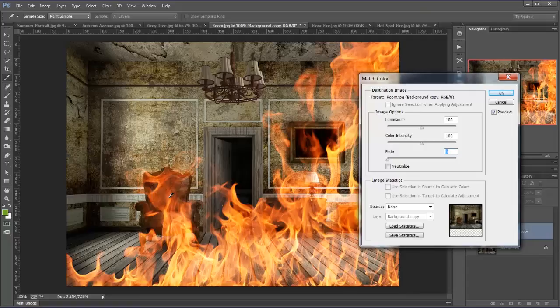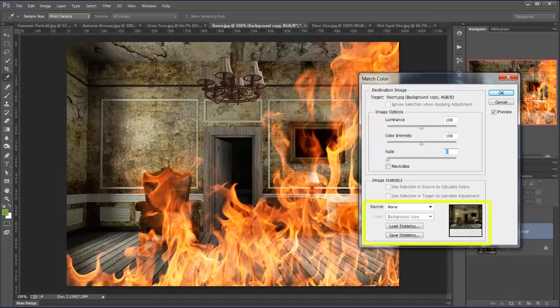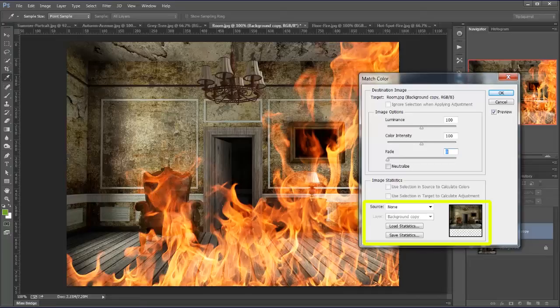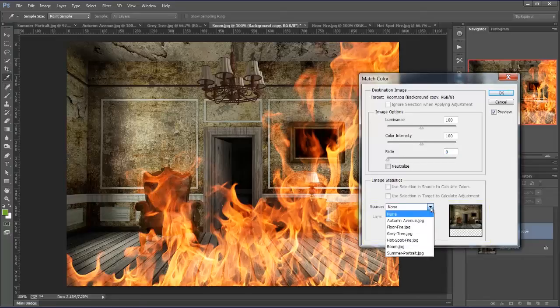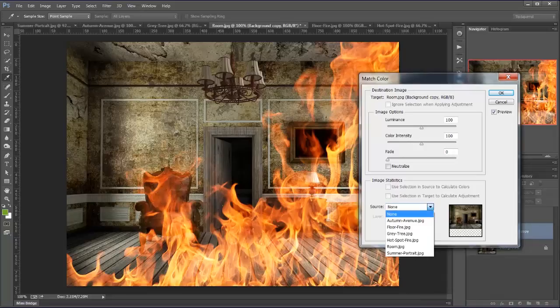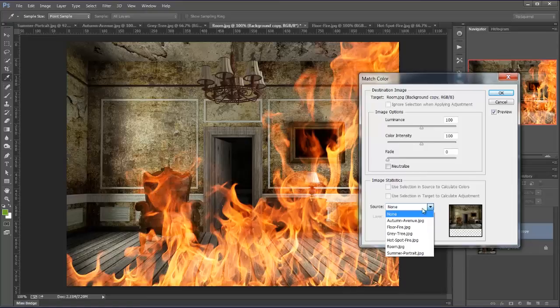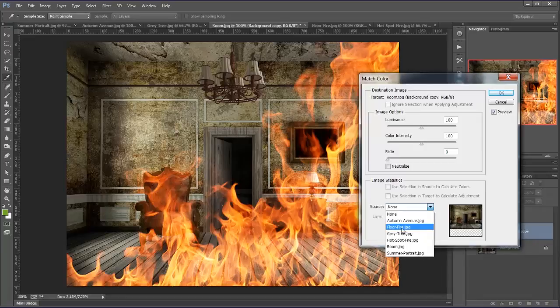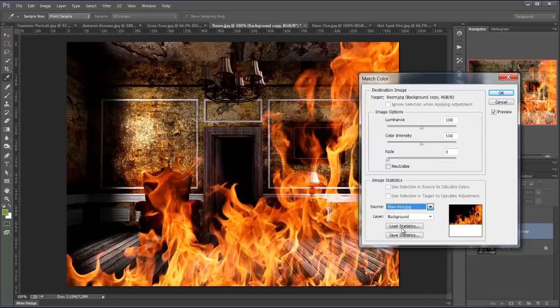So here we go. First thing I'm going to do is come down to Image Statistics, ignore those first two and go to Source. At the moment it says None. If I click the downward facing arrow, up come a list of all the images that I have open currently. The one I'm interested in is Floor Fire because that's what I'm using to create this picture. So if I click on that, there's my result.